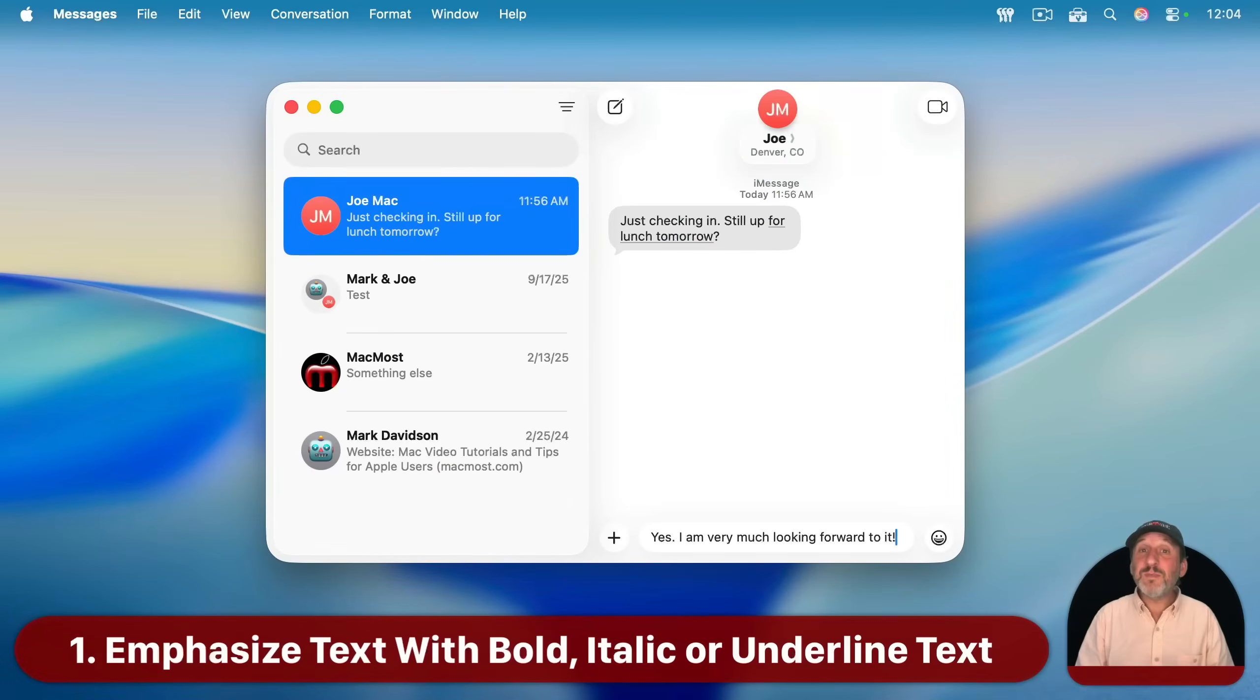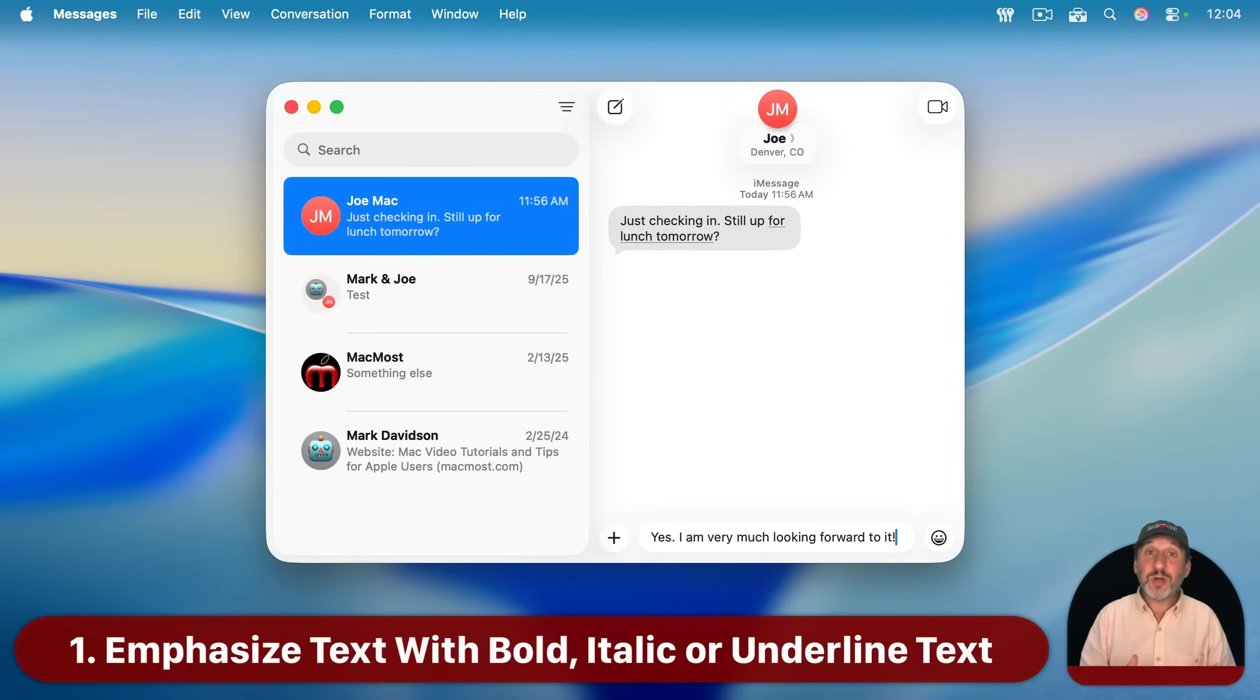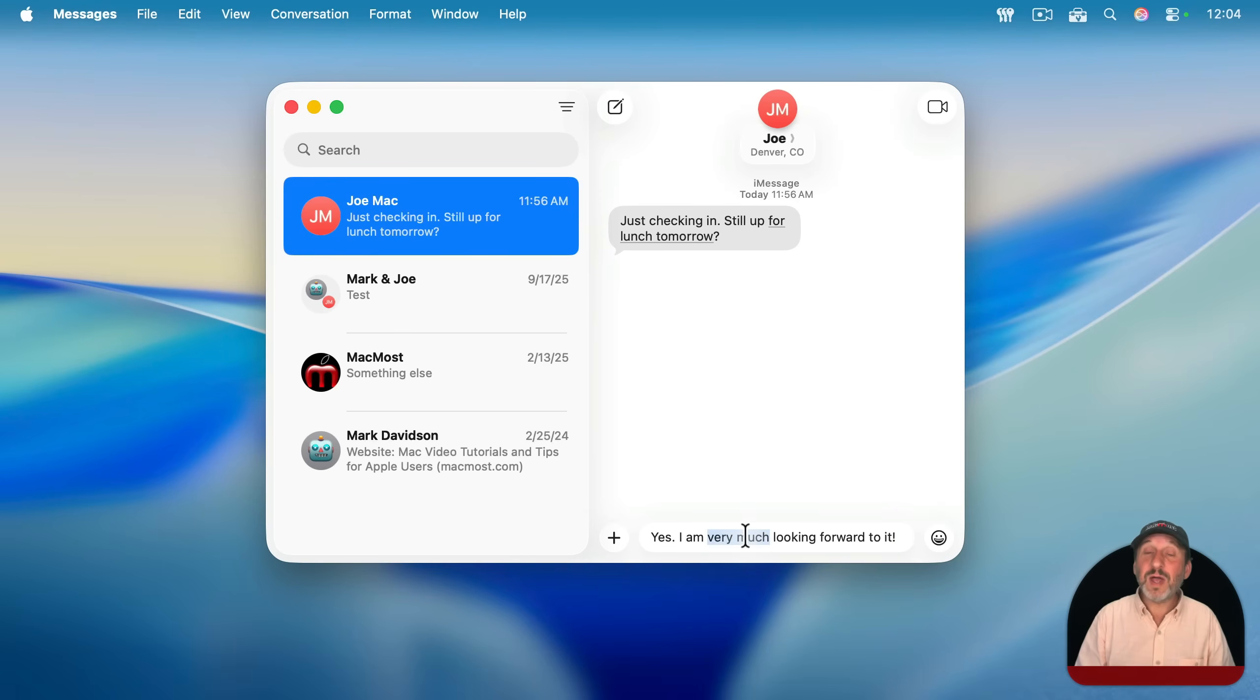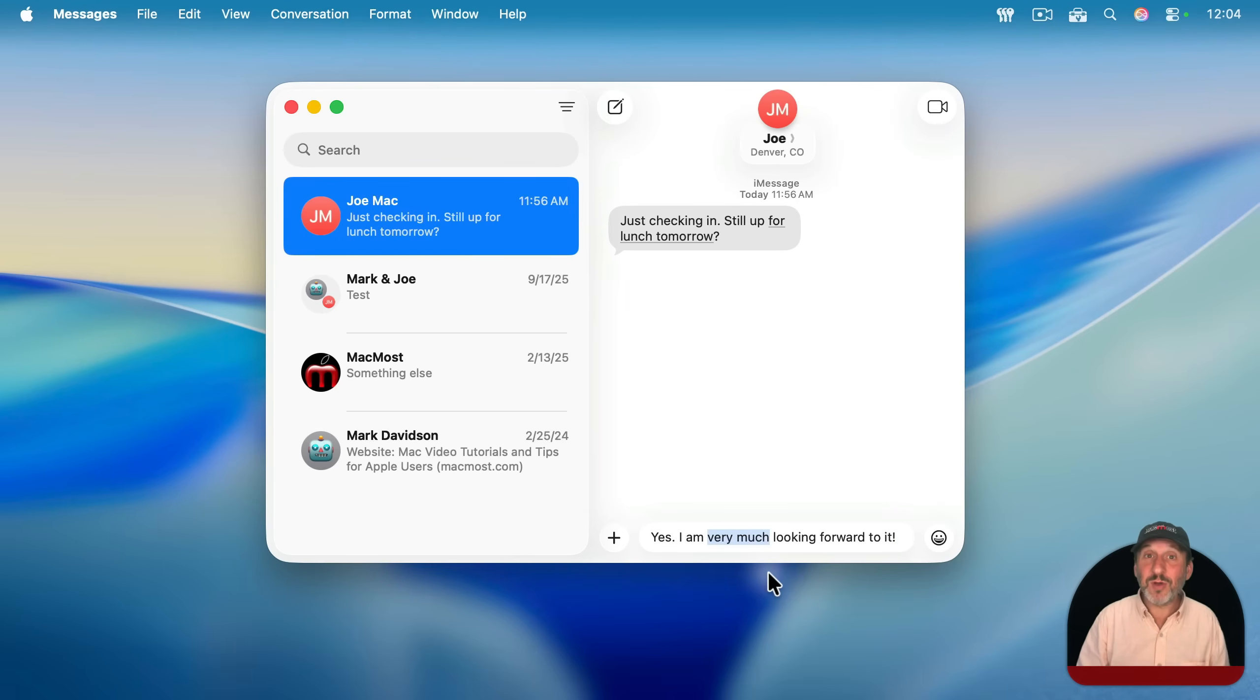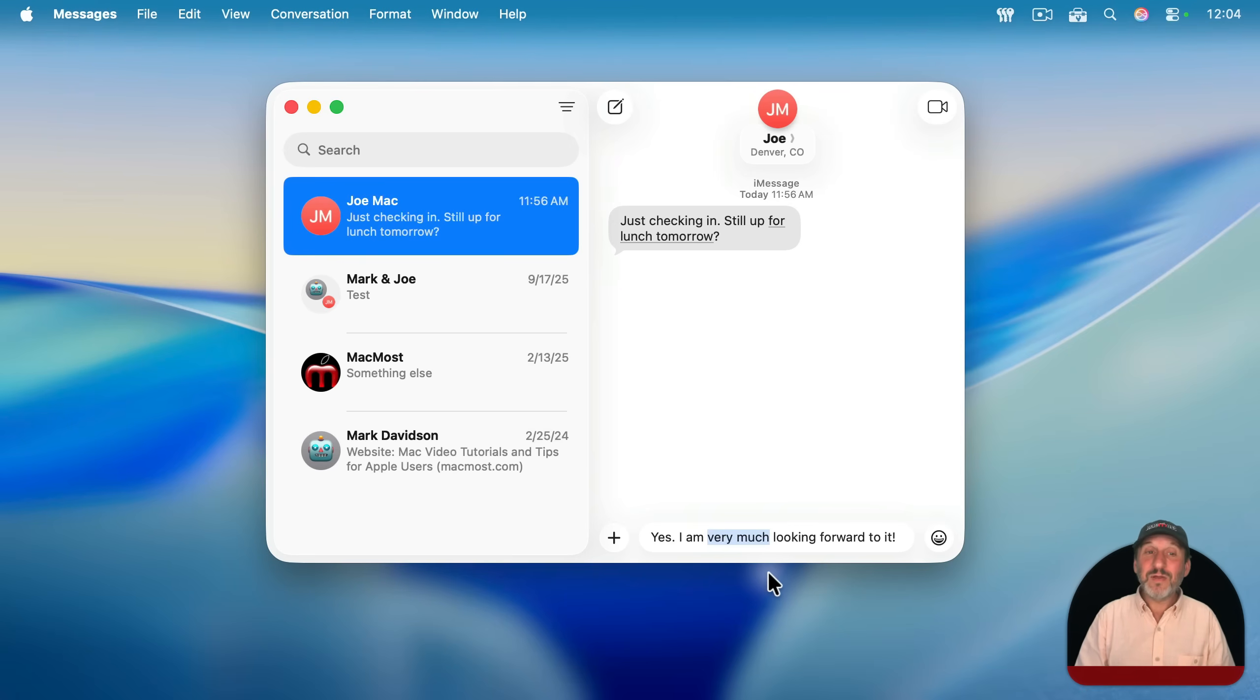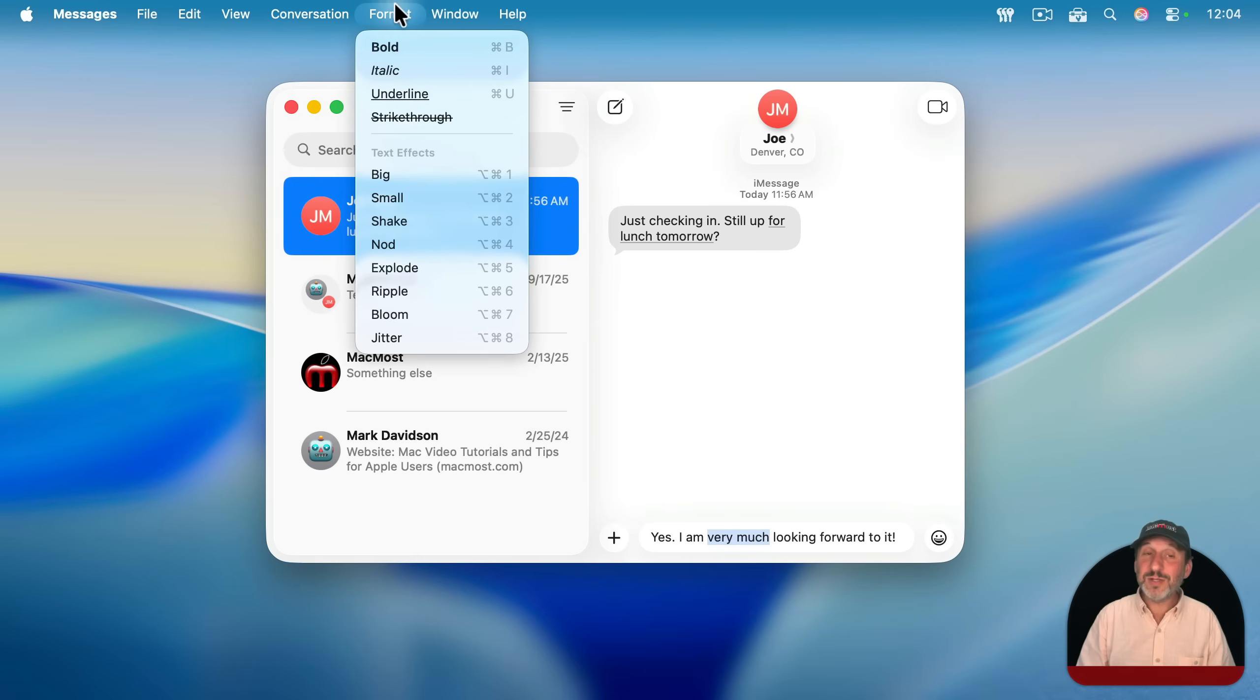Let's say you get a simple message like this one here and you want to respond to it. You may be tempted to emphasize the words very much with capital letters, just putting them in all caps. But I find it's really easy to forget you can use some rich text in a message. For instance, you can go to Format here.